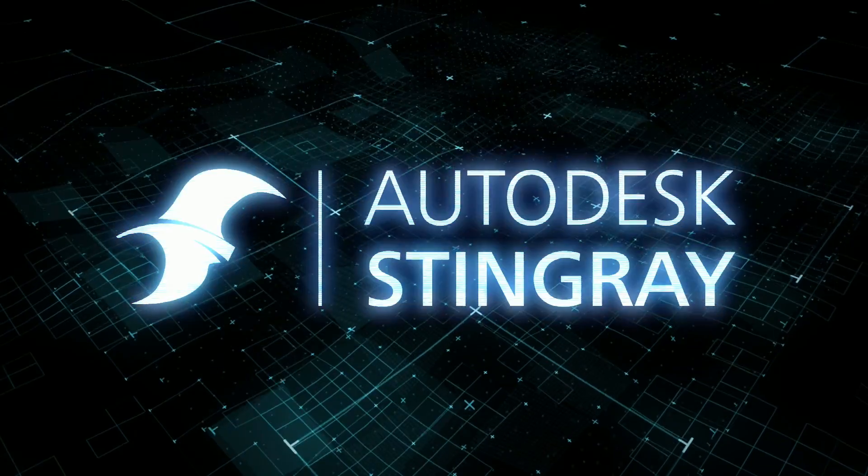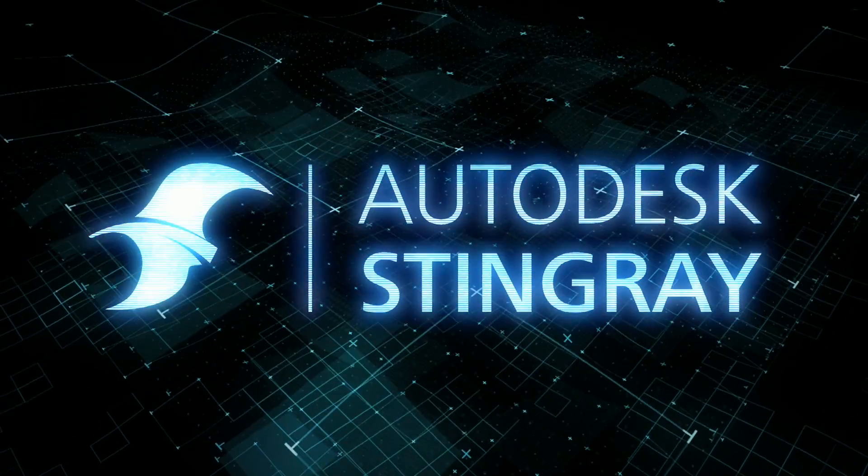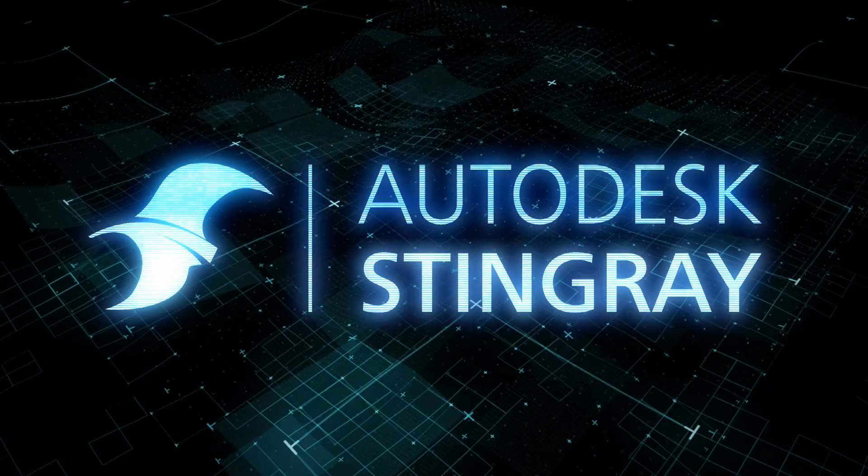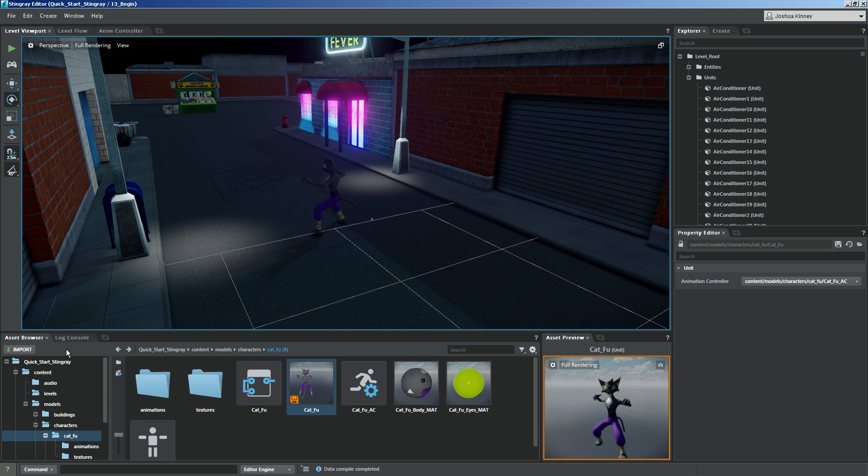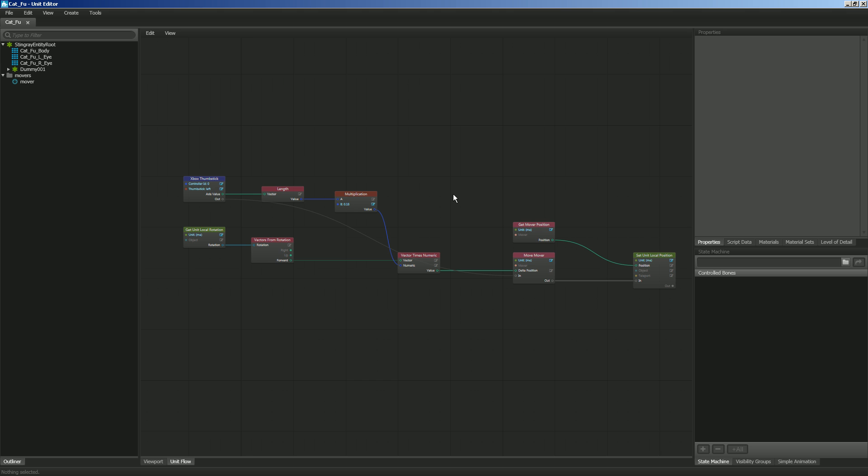In this tutorial, we're going to look a little bit more at scripting with flow by creating the rotation of our character. Let's go ahead and go back to our unit editor and take a look at our flow here. We've got our thumb stick working to where if we press it, it's going to move the character along its forward axis. Now the problem that we have is that it's always moving the character forward and it's not rotating the character in the direction that we're pressing the thumb stick.